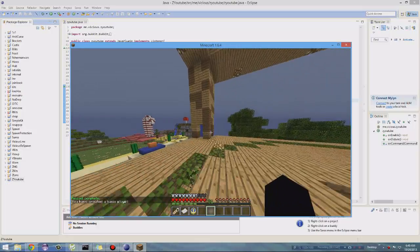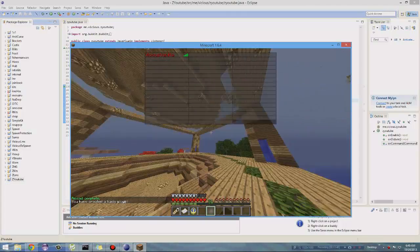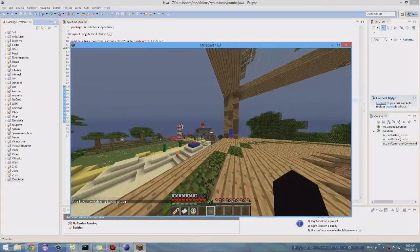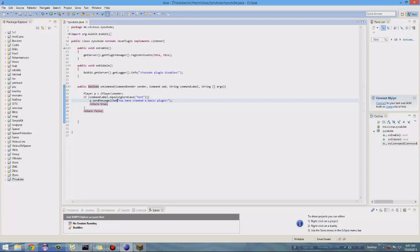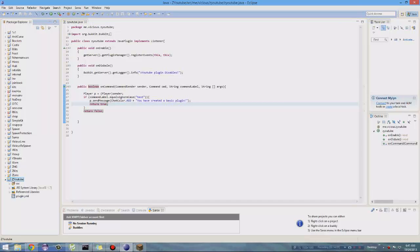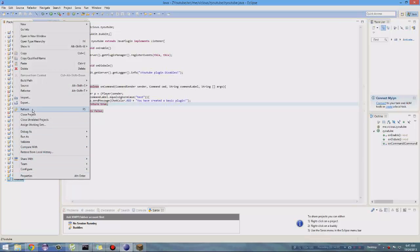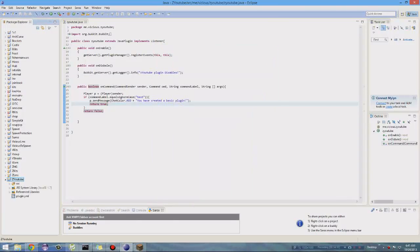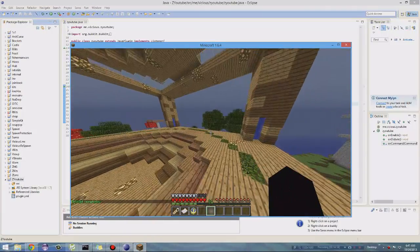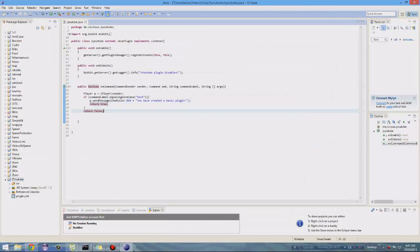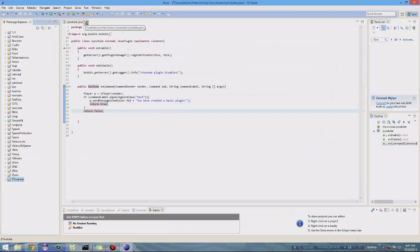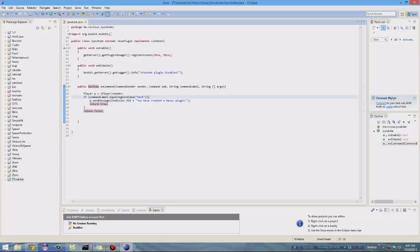Slash test — "You have created a basic plugin" — there you go guys! And real quickly, if you want to change the color of this message you can do ChatColor.RED plus the string, and that's all you have to do to add color. So now it's red. I hope you guys enjoyed this video — if you did please drop a like and subscribe so I know you want to keep seeing this series. We'll see you next time guys, peace out.